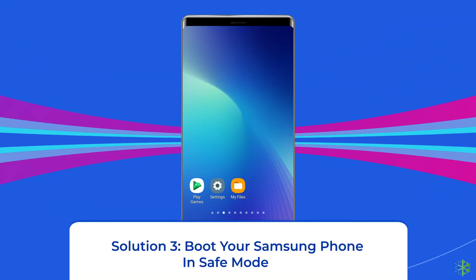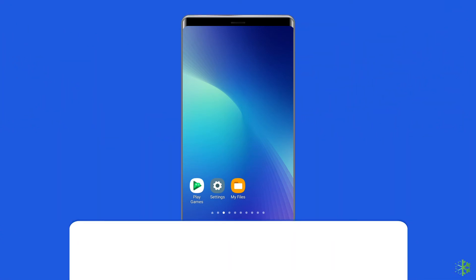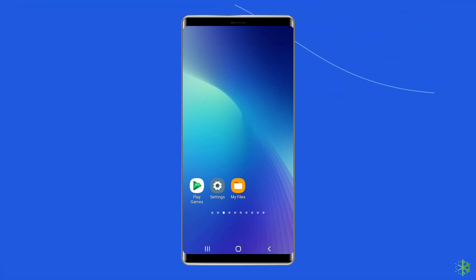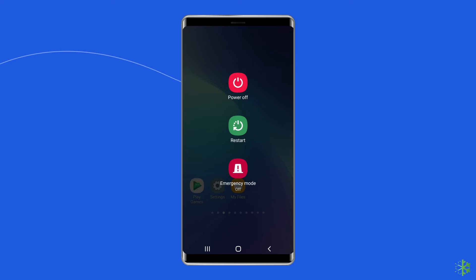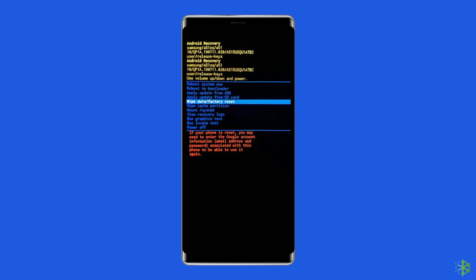Solution 3: Boot your Samsung phone in safe mode. Restarting your device in safe mode can also help you fix the purple screen on Samsung phone. This will disable all apps running in the background and reduce operating system load. To boot into safe mode: press and hold the power button, click on Power Off, then leave the power button and press the volume down button. Continue to hold it until the phone boots up — your phone is now in safe mode, which you can see at the bottom of the screen.